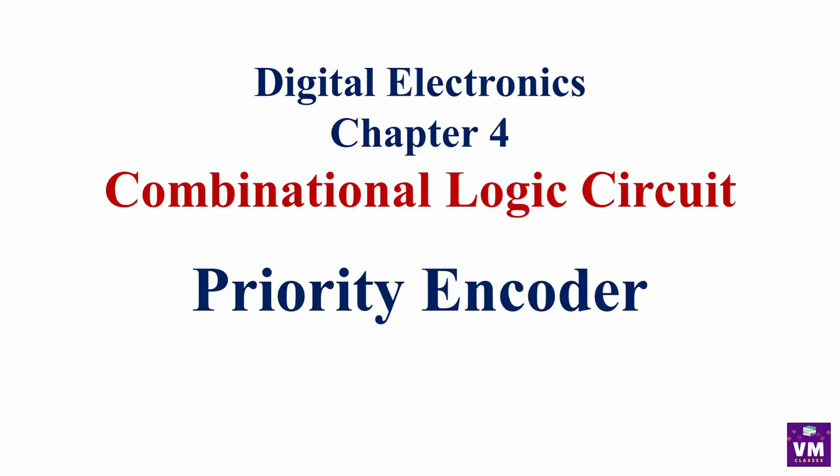Hello everyone, welcome to my channel. Today we will see what is priority encoder.